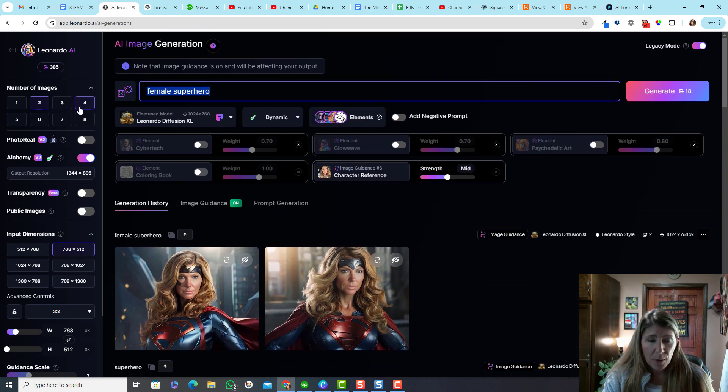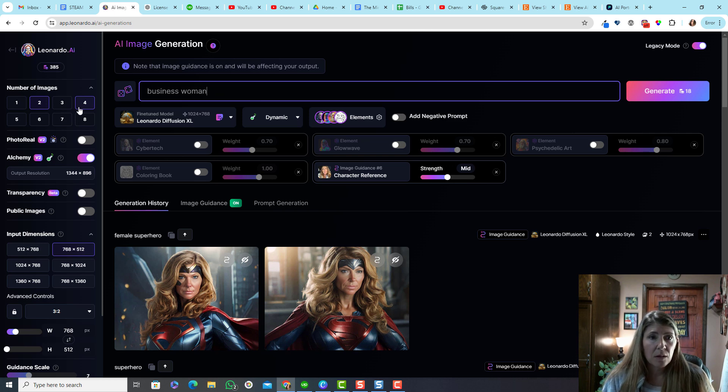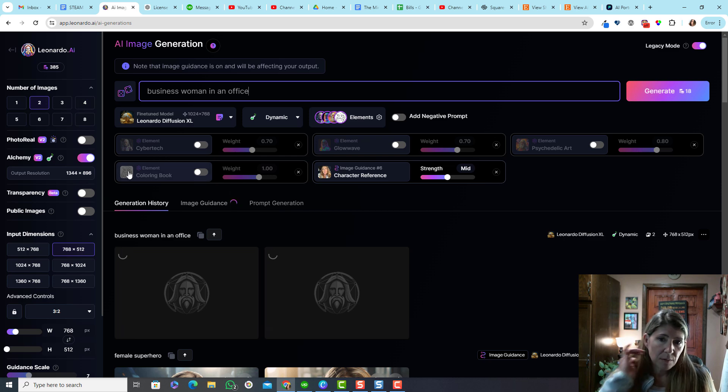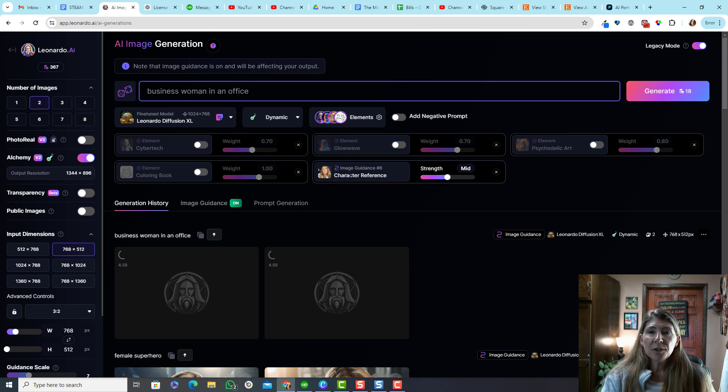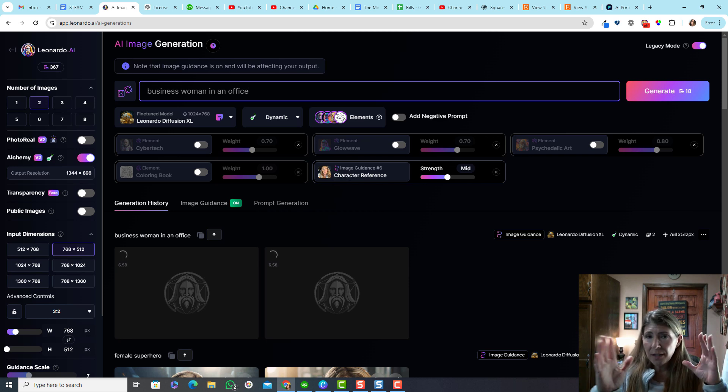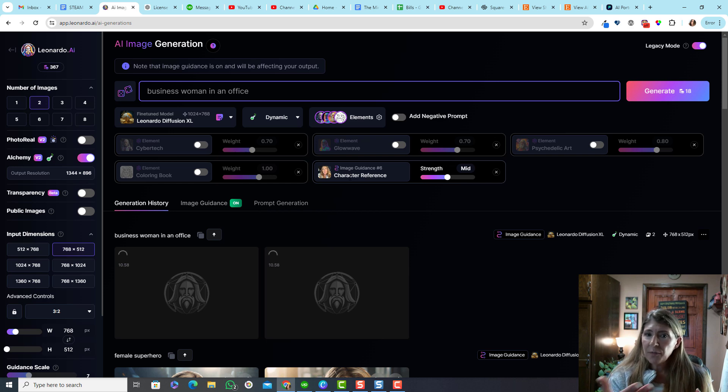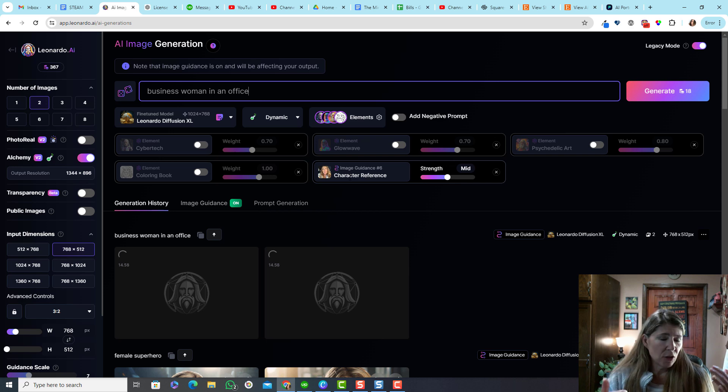Let me just do another one though. Here, let's do businesswoman in an office. Now, one thing I've noticed is that whatever size that your face is in the image guidance is going to be the same size in your photograph. So like for that one, it's a closeup. And so every image I've generated is a closeup.